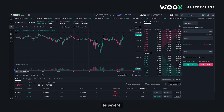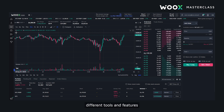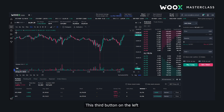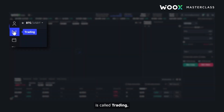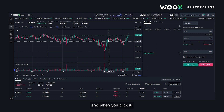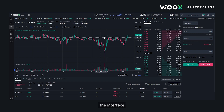The series will be structured as several very short videos highlighting different tools and features on the platform. This third button on the left is called trading, and when you click it the interface will look exactly like this.